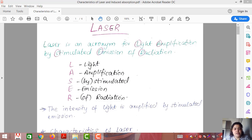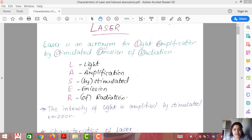Hello students. Today I'm going to start with the fourth chapter of our syllabus, that is lasers. This chapter has a GTU weightage of 19%. Let us start with a brief introduction of laser and its important characteristics.